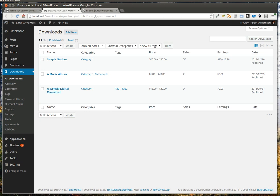The Gravity Forms Checkout Extension for Easy Digital Downloads combines the tremendous power of Gravity Forms with the ease of use and simplicity of Easy Digital Downloads.